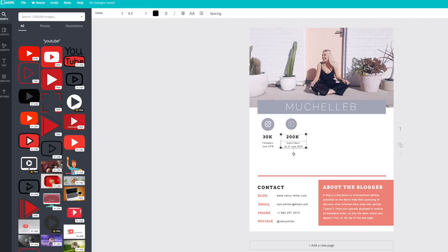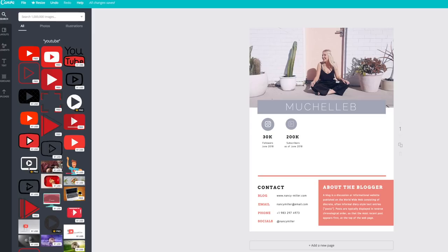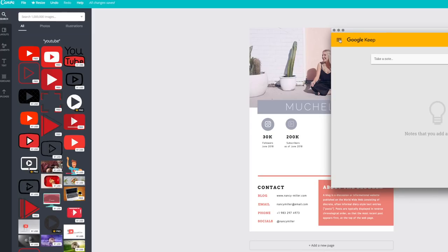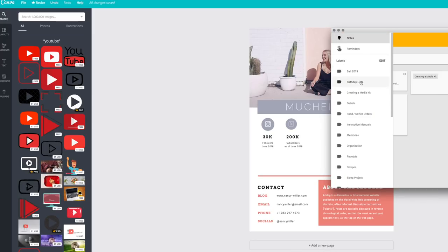At the very top, I included my stats. I only included stats for Instagram and YouTube, because those are the only platforms I'd actually want to work with a brand on.